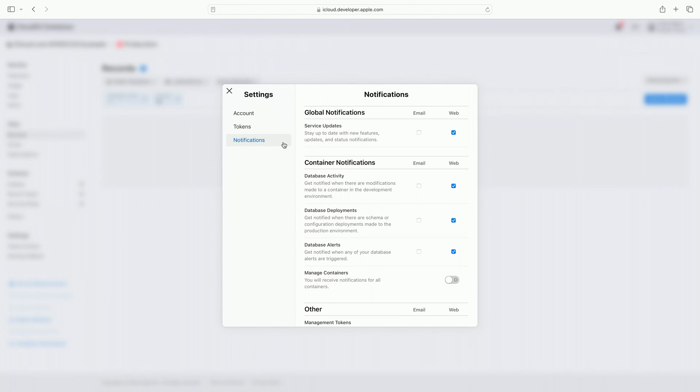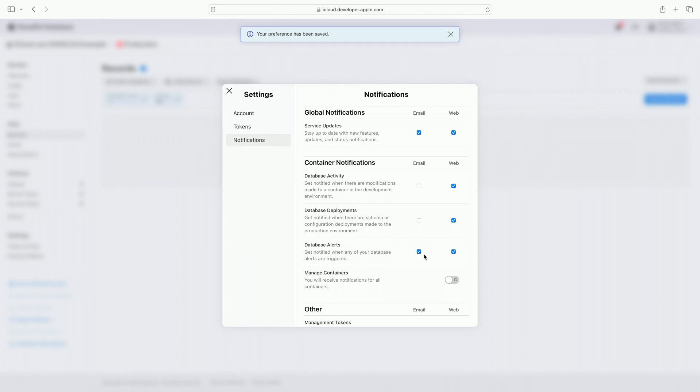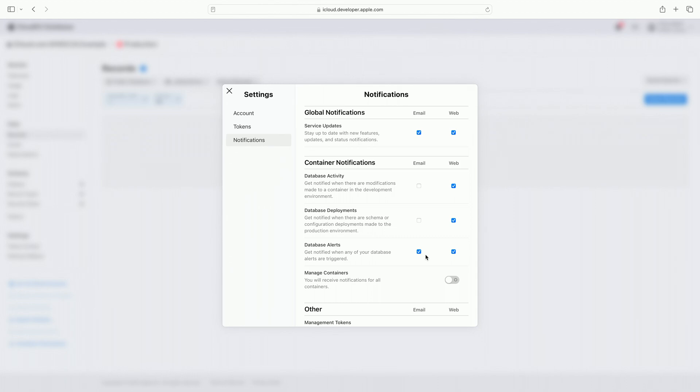When a notification is checked on for the web category, notifications are automatically displayed within the CloudKit console. I'm enabling email notifications for service updates and database alerts by clicking on the checkboxes next to each heading, as these are the alerts I want to know about when I'm away from the console. This way I'm confident I can take action as soon as I need to.